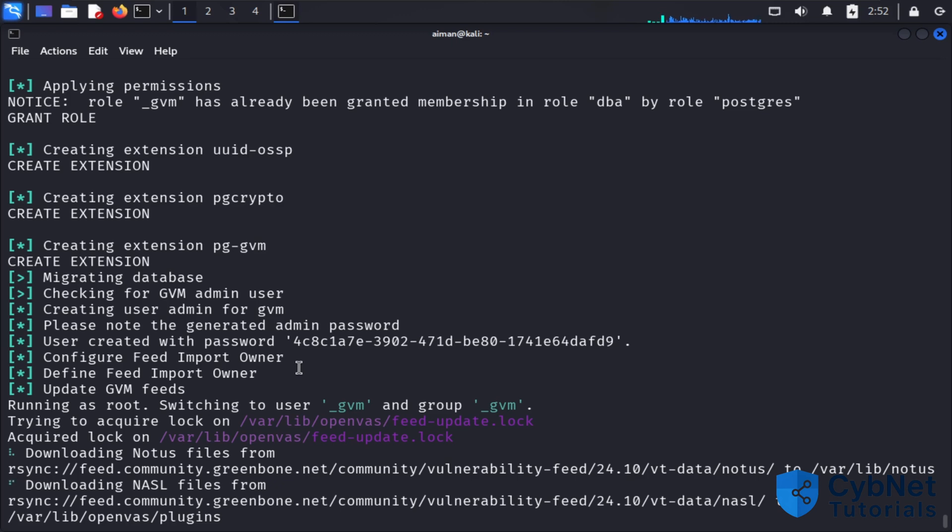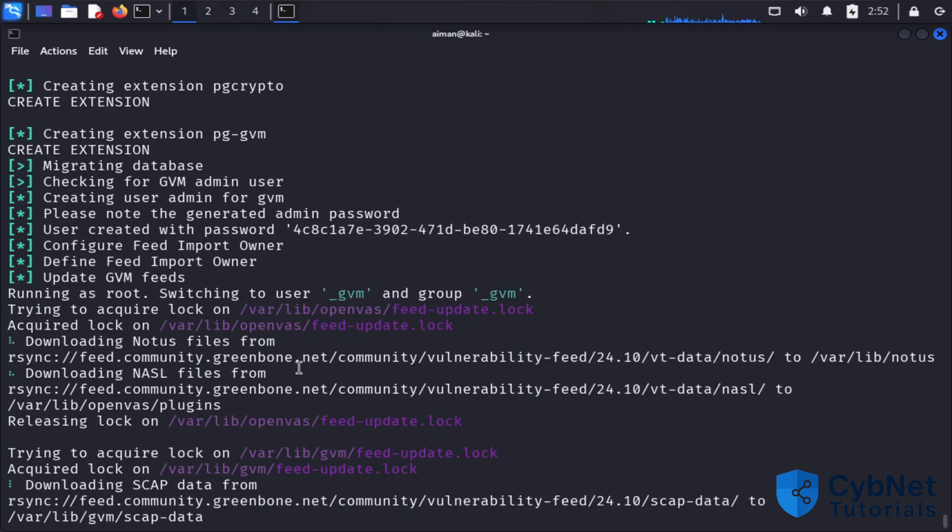When you finish this step, you can start using GVM.